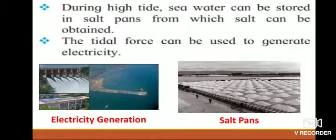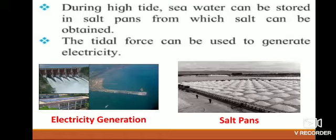During high tide, seawater can be stored in salt pans, from which salt can be obtained. You can see in the picture how seawater is caught in a piece of land — the water evaporates and what remains back is salt. The tidal force can also be used to generate electricity.